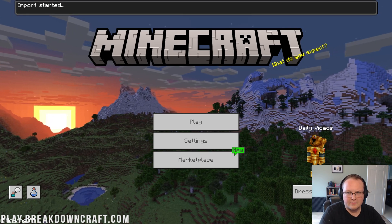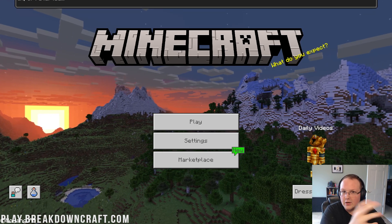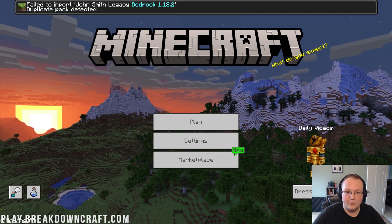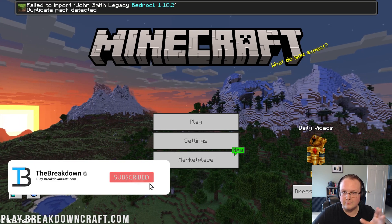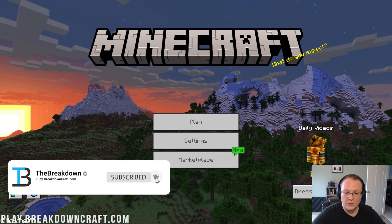It'll probably fail here because we've already installed it — it's already been imported. Duplicate pack detected. So you don't need to do that again if it's already been imported.